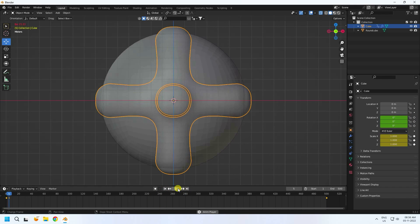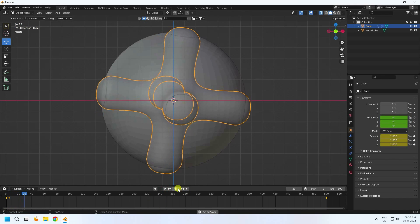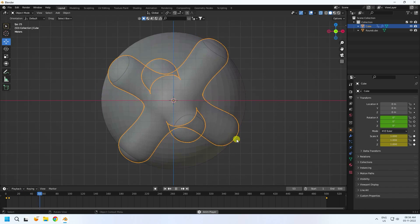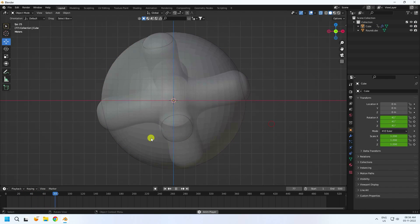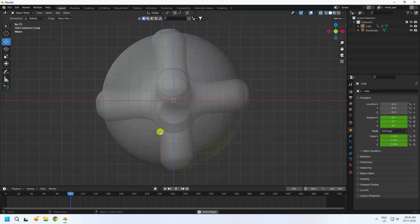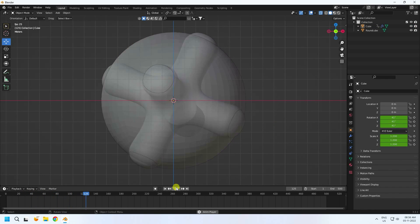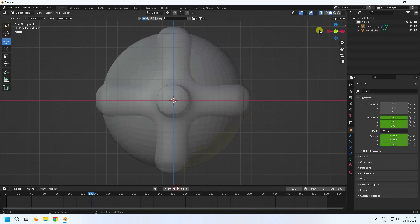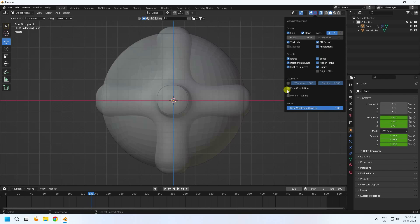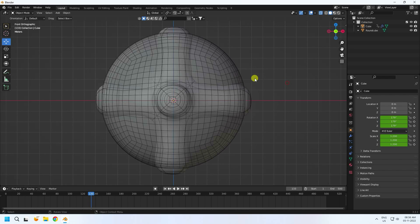Go back and play. See, that's my rotation animation. And go to wireframe view here.